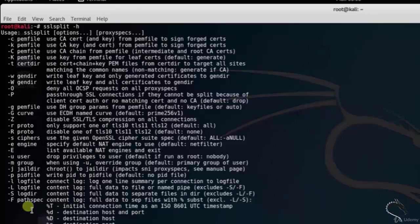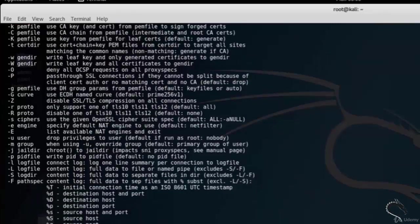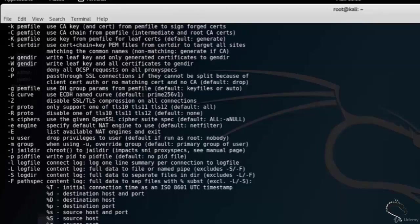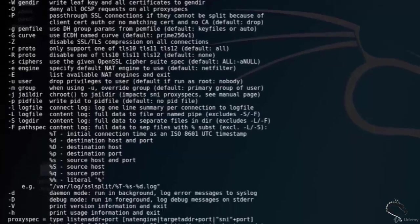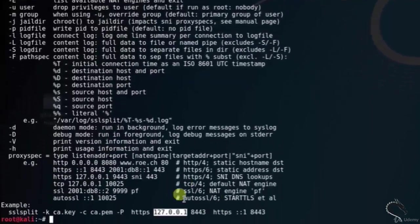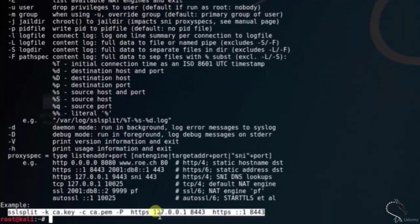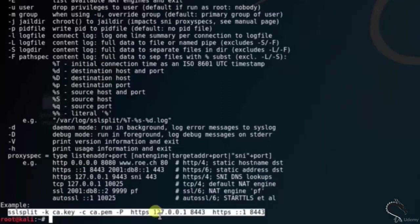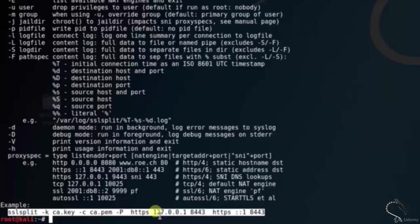pemfile, use CA key from PEM file for leaf certs, and so on. Here you can see the syntax and example of SSLsplit in console: sslsplit -k ca.key -c ca.pem -p https 127.0.0.1 8443.